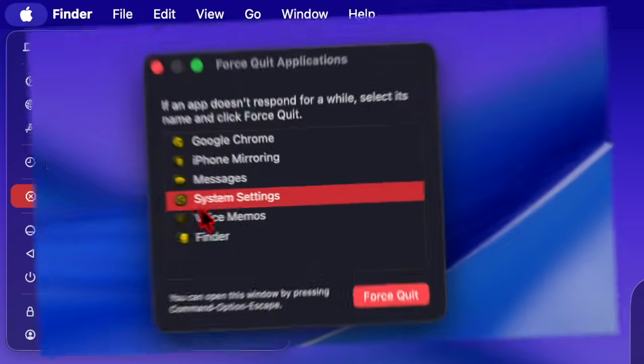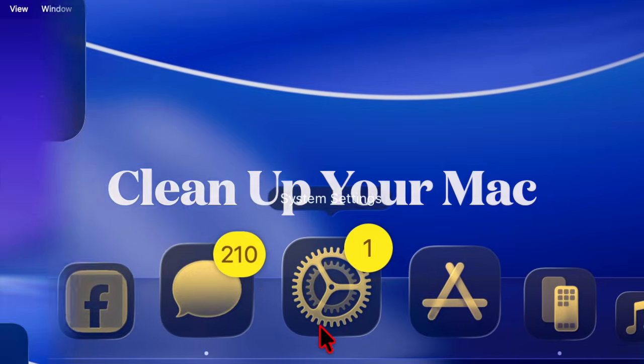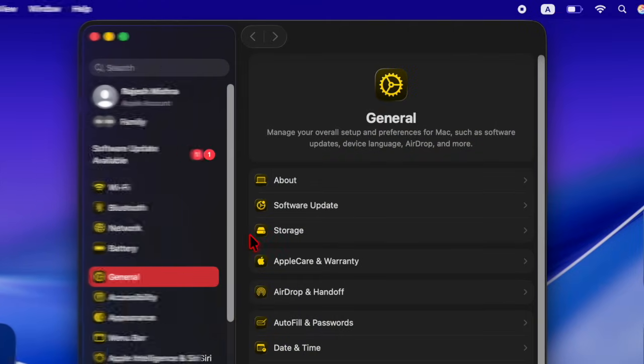After that, you have to select the System Settings app in the menu and hit the four square button. Then you have to launch the System Settings app and head over to General and Storage section.